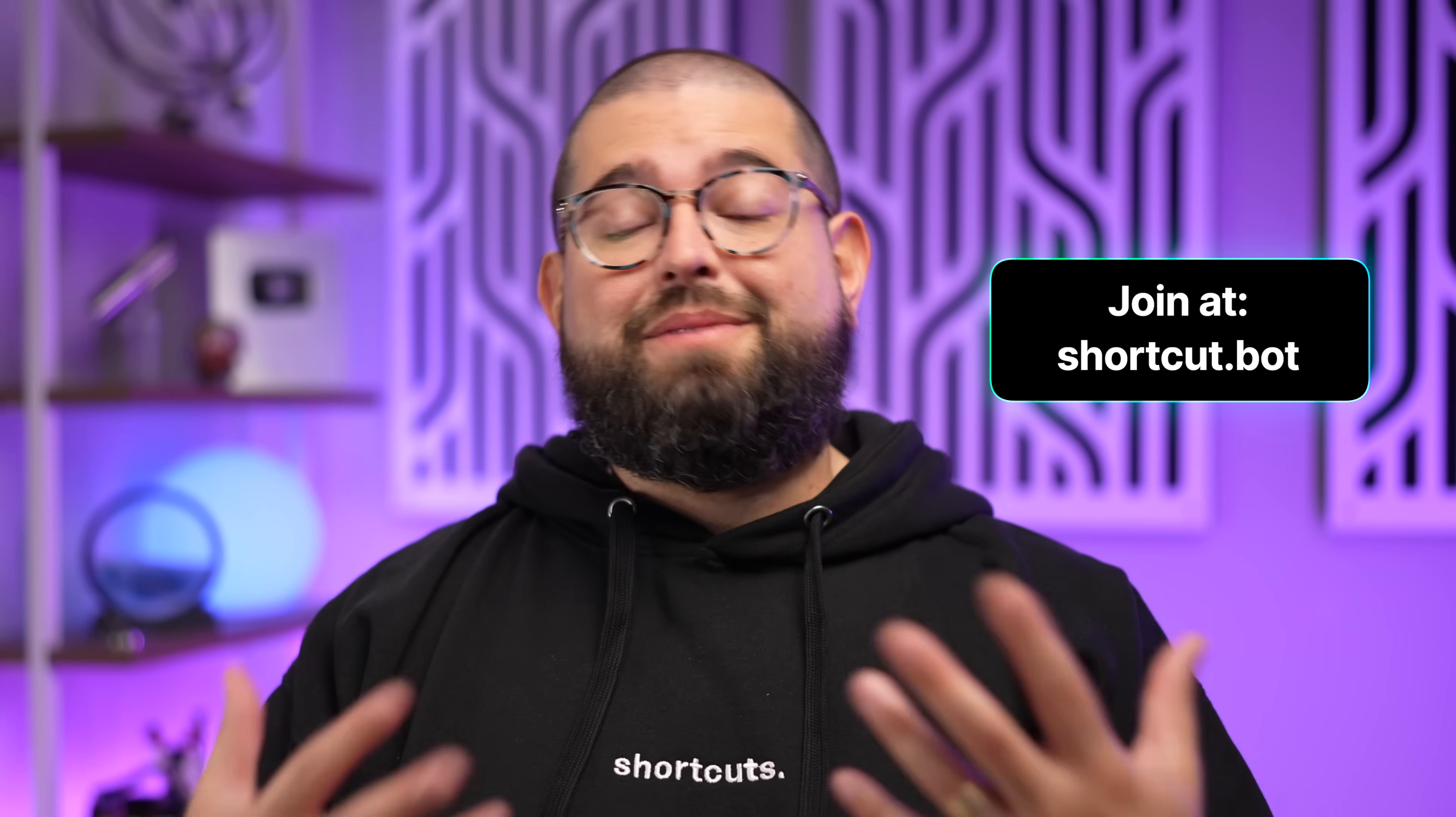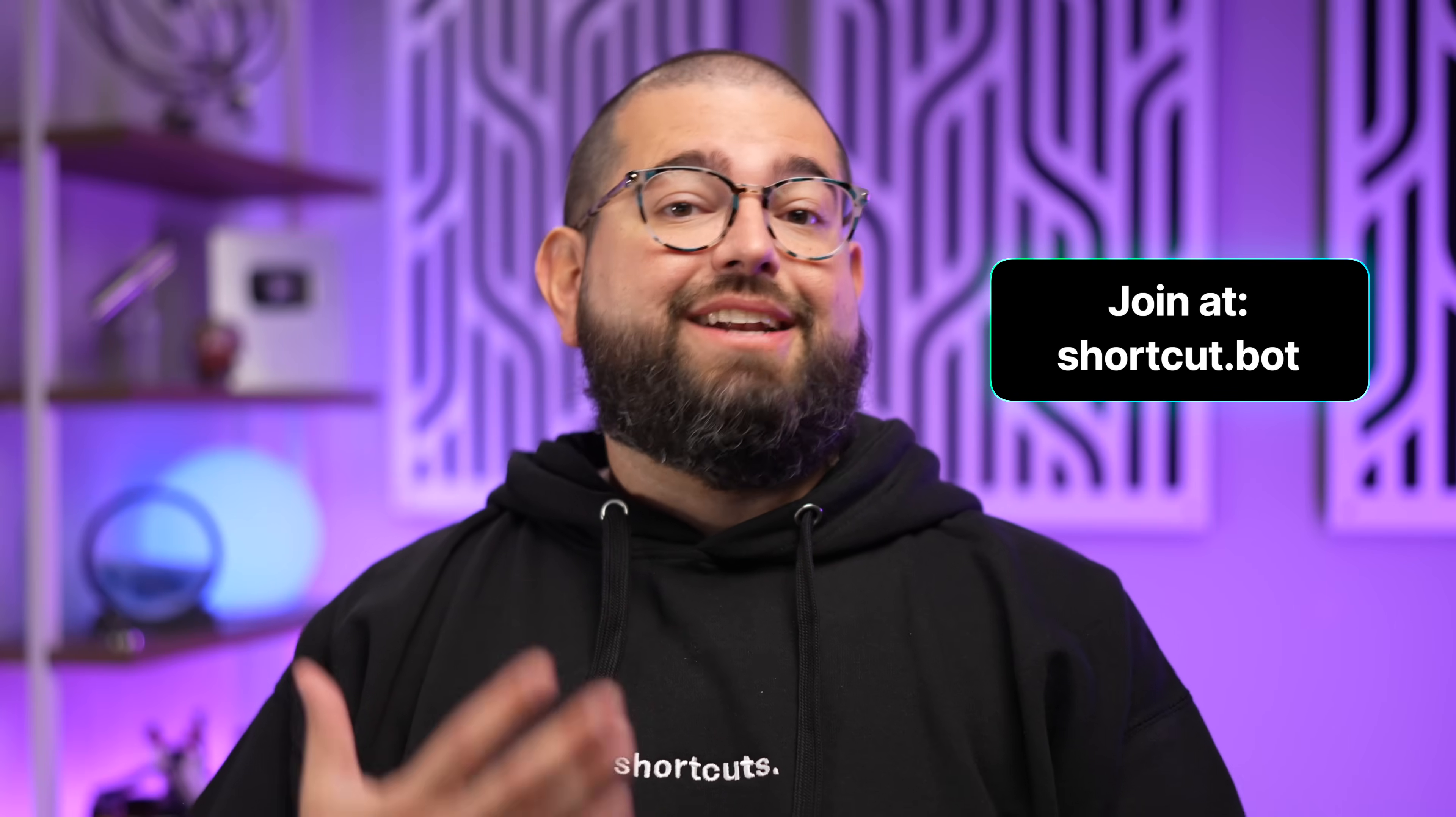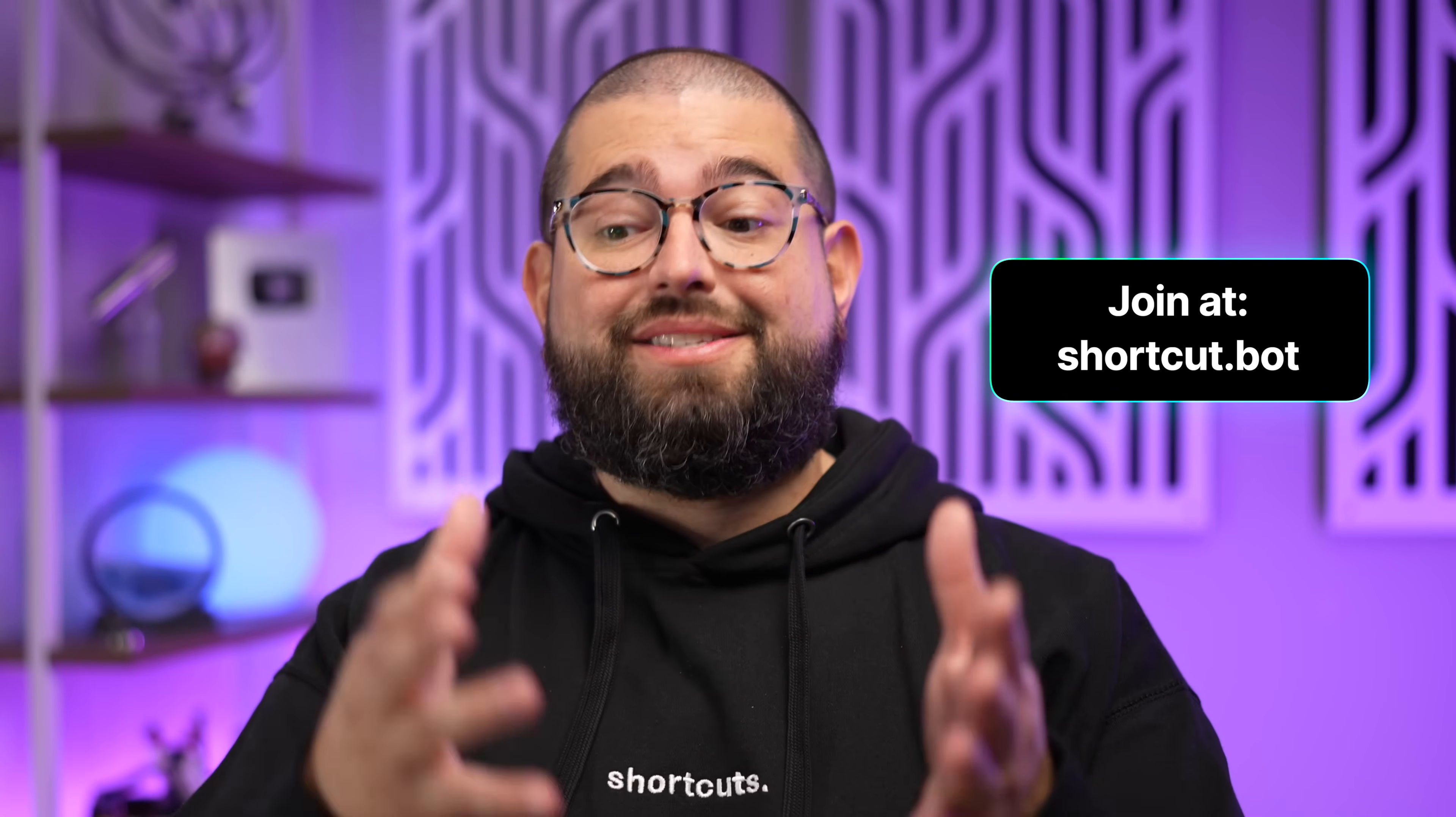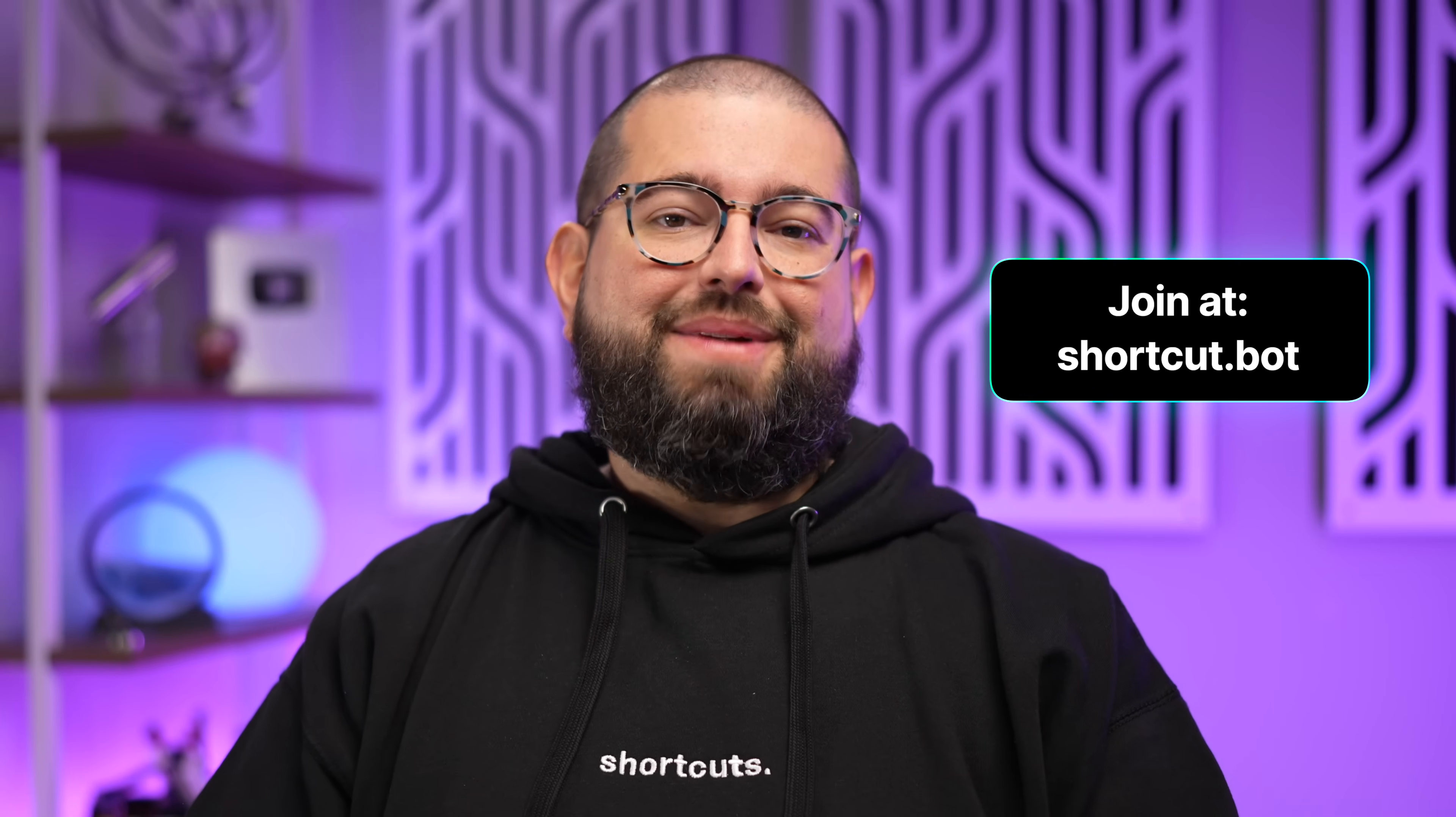And I would appreciate if you join the shortcuts community shortcut.bot. There you can support the channel and me as a creator and tune into my weekly live streams where I get to build shortcuts live and take your requests live like webinar style. It's pretty fun.